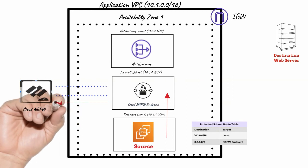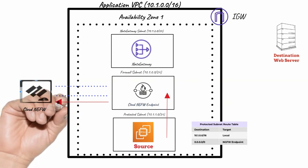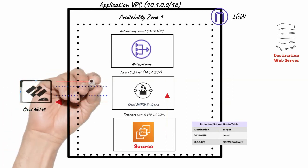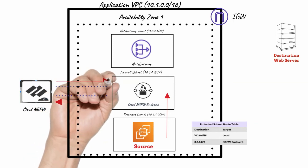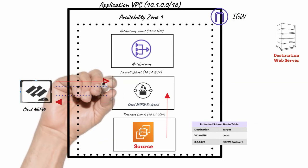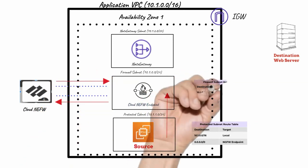The endpoint automatically sends traffic to the firewall for inspection. If traffic is allowed, the Cloud NGFW sends traffic back to the endpoint.